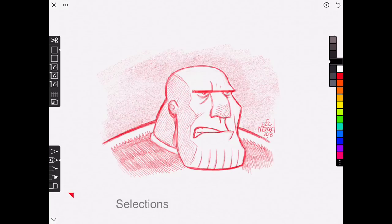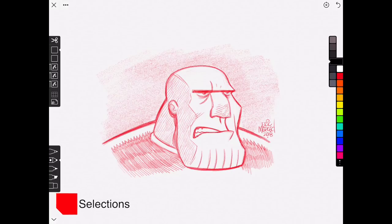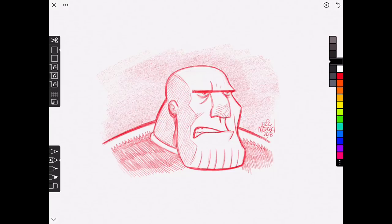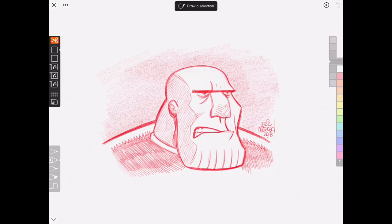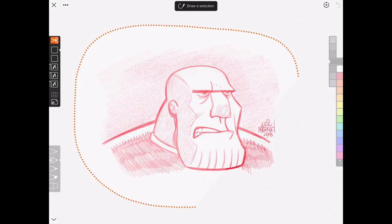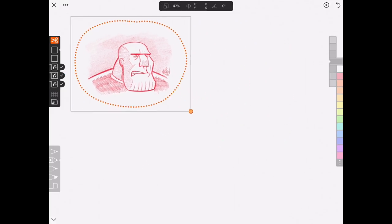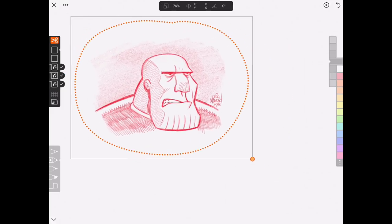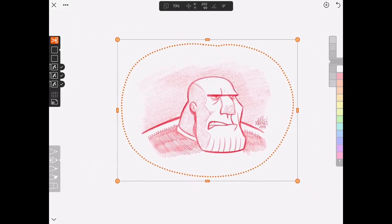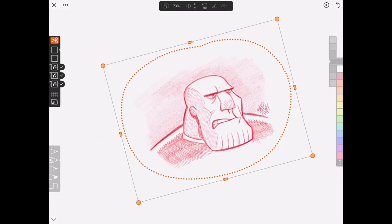Introduced in Linea Sketch 2 is the ability to make selections. You can make selections by selecting the Scissors tool, which is found at the very top of the Layers panel. Simply make your selection by drawing a freehand selection around your desired area in your canvas. You can edit the selection by simply scaling down or up, or using two fingers to move around or rotate around the canvas.